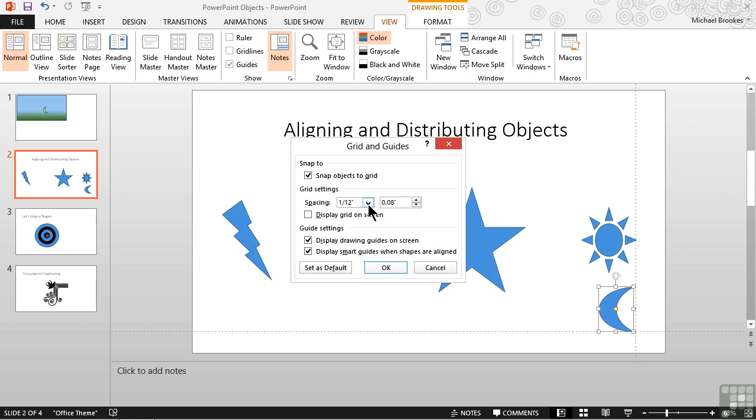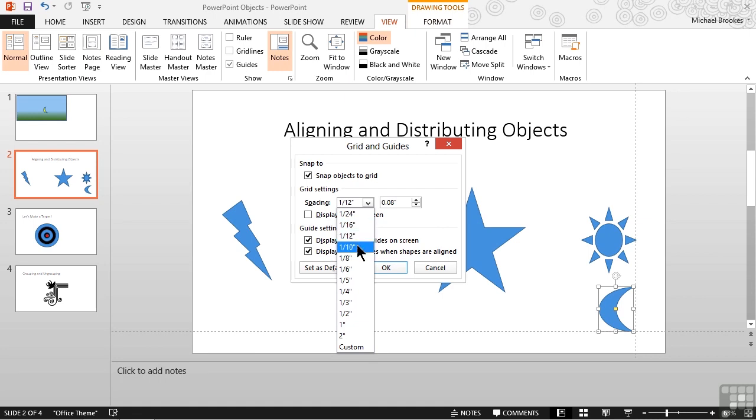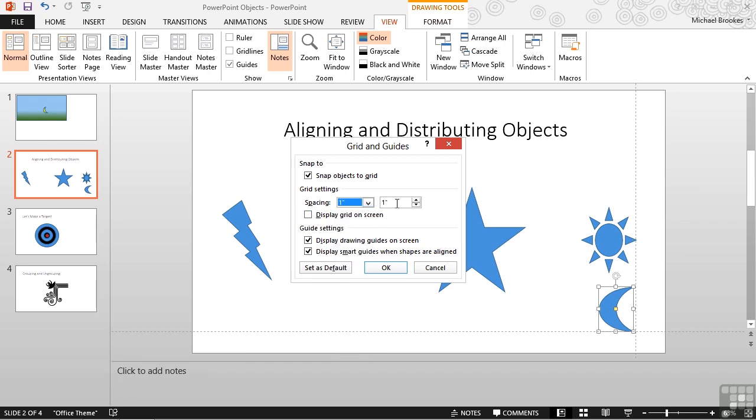We can choose spacing in fractions of inches. For example, 1/16th, 1/12th, 1/8th, 1/4th. Let's go ahead and say 1 inch. We also could do the same thing by using the spinner box on the right. The spinner box allows us to select a specific measurement in inches.